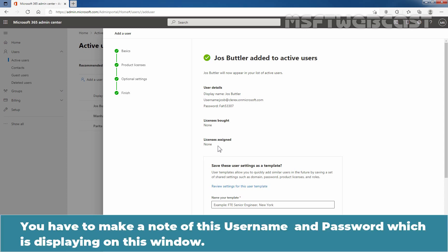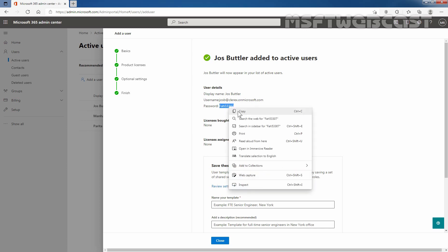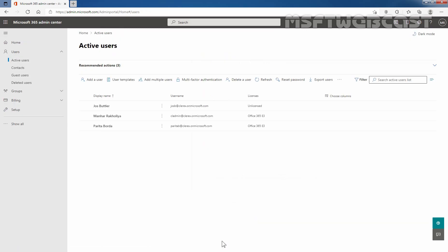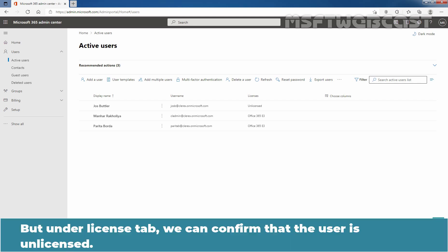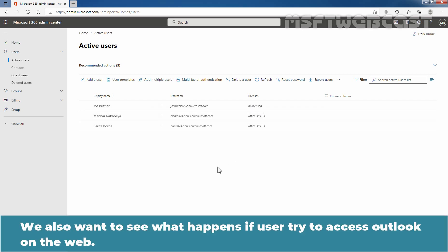You have to make a note of this username and password which is displaying on this window. I am going to copy this. Let's click on close to close this window. On active users page, we can see newly created user named josbutler. But under licenses tab, we can confirm that the user is unlicensed.